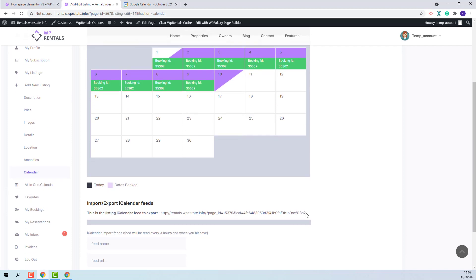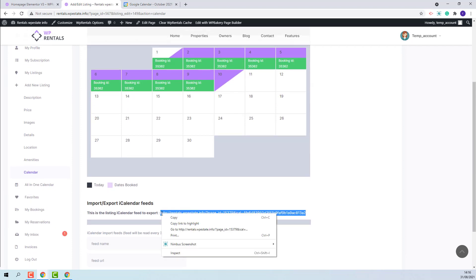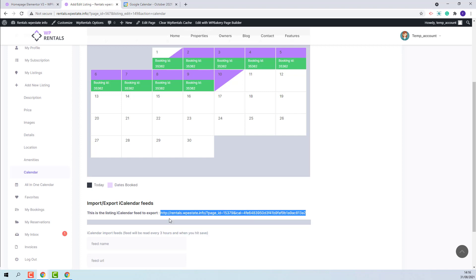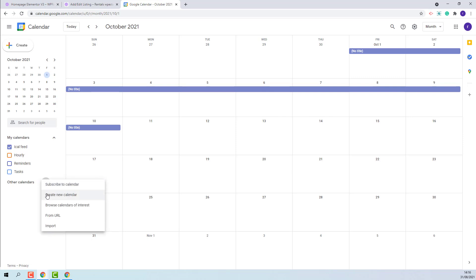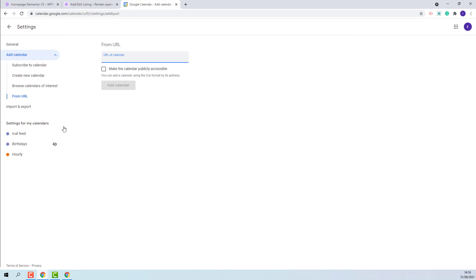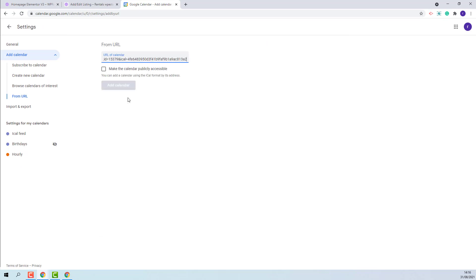I will copy the link of the feed. I have Google Calendar already opened. To add the feed, I will add other calendars. I will paste the link here. And add calendar.